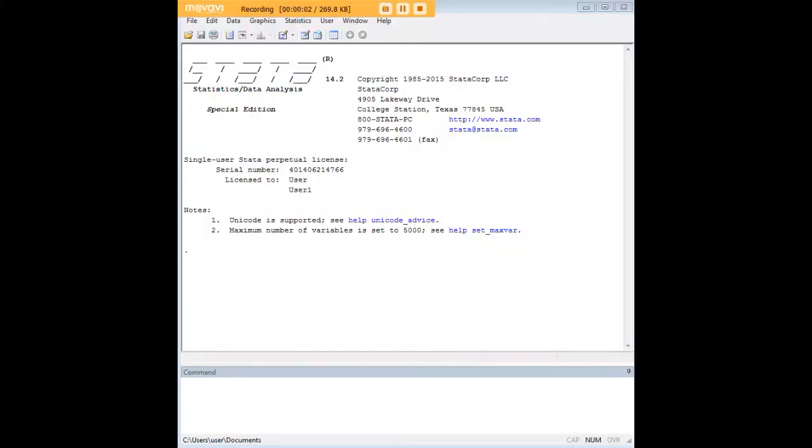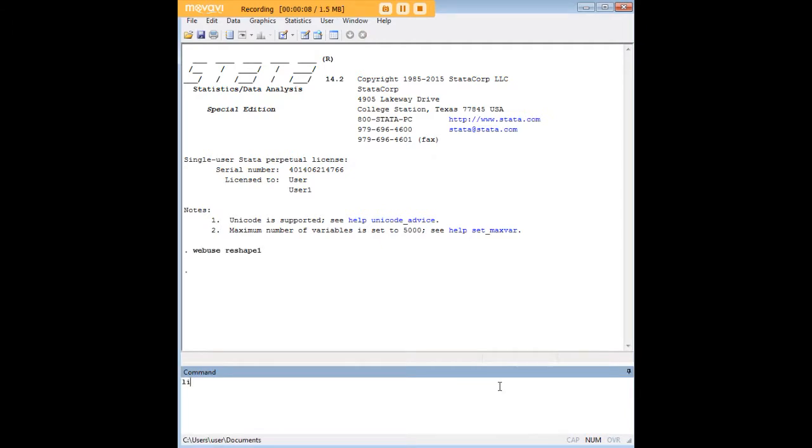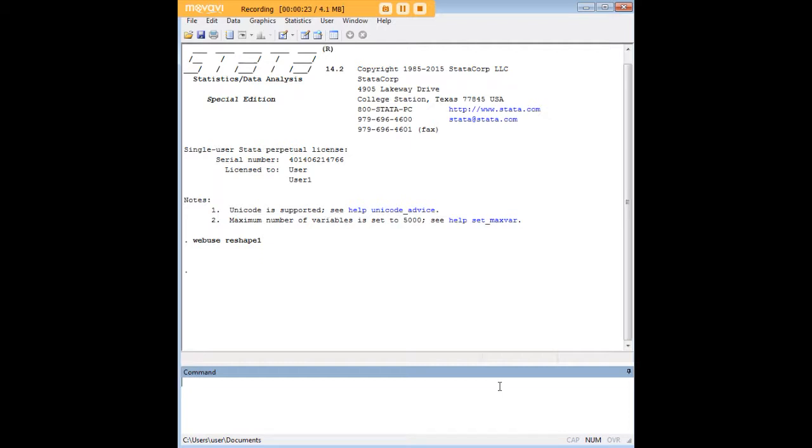Hi there and welcome to 272analytics.com's tutorial on how to use the reshape command in Stata. In order to do so, let's go ahead and enter the web use command here and pull up reshape1, which is the Stata data set example data set that's been created to demonstrate in the documentation the reshape commands that I'm going to be showing you now.